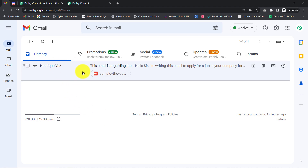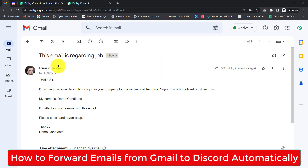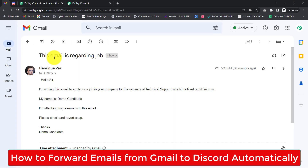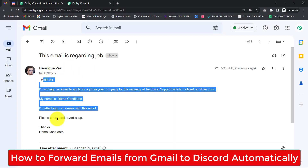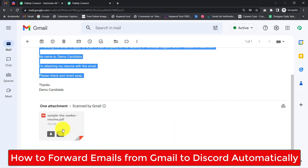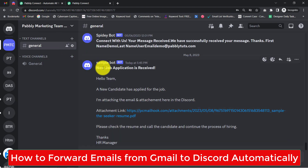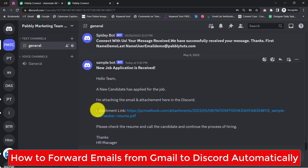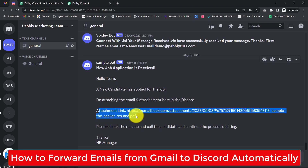In this video I will show you how you can forward your emails from Gmail to Discord automatically. Here you can see I have received an email in my Gmail account along with an attachment, and the same email has been forwarded automatically to my Discord channel along with the attachment link.